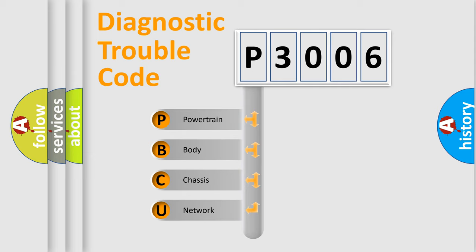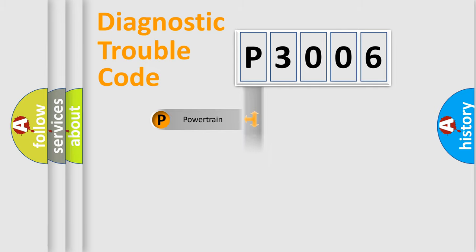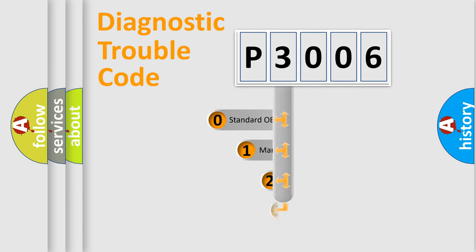We divide the electric system of the automobile into four basic units: Powertrain, Body, Chassis, Network. This distribution is defined in the first character of the code.